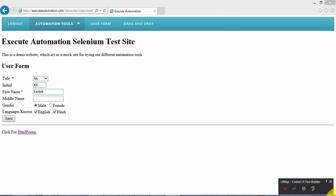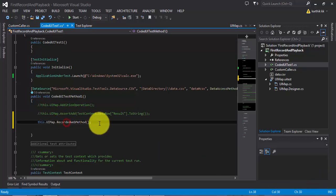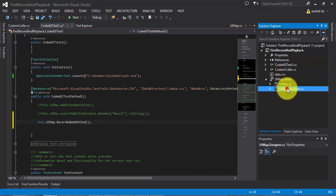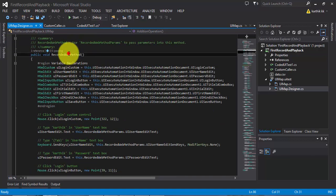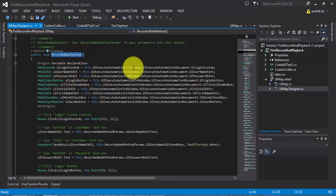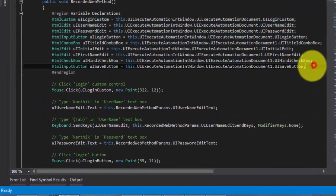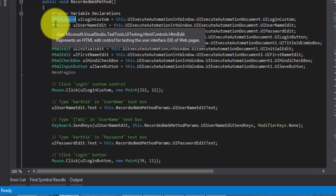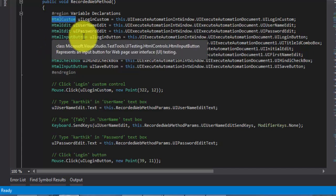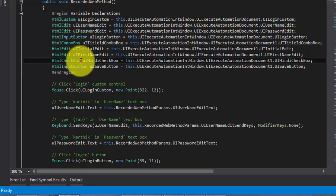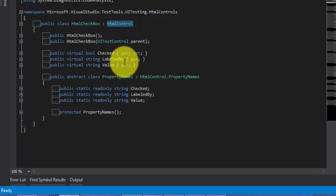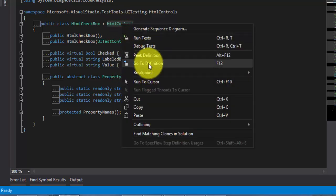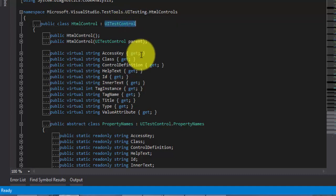All the recorded code falls into the UIMapTypeDesigner.cs file. Opening it, you can see it adds a new method — the recorded web method — with all the declarations. One important point to notice: the controls are HtmlCustom, HtmlEdit, HtmlInputBox, HtmlComboBox, HtmlCheckBox — everything is HTML. And if you see who is the parent, it's nothing but HtmlControl, which obviously inherits everything from UITestControl as we discussed.